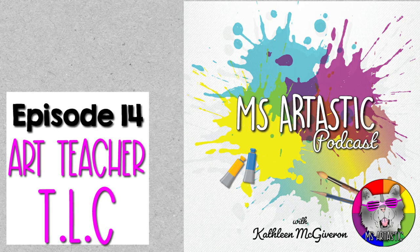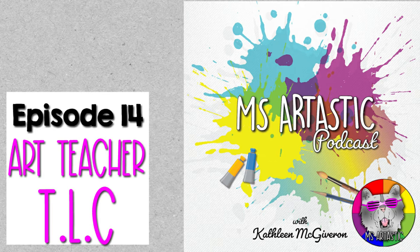You're listening to the Ms. Artastic Podcast. Inspiration for art teachers. Here's your host, Kathleen McGivern.